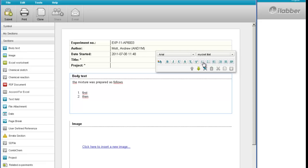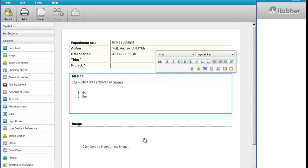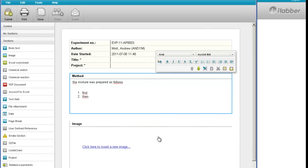Remember that all of the text which you see in the iLab experiment is searchable when we come to searching later on. If you want to change the title of a section so that it reflects what the section contains, then we either double click on the title to open the section properties and enter the new title, or the other way to find the section properties is to click this properties button on the section toolbar. And we come to the same place. So that's the text section.